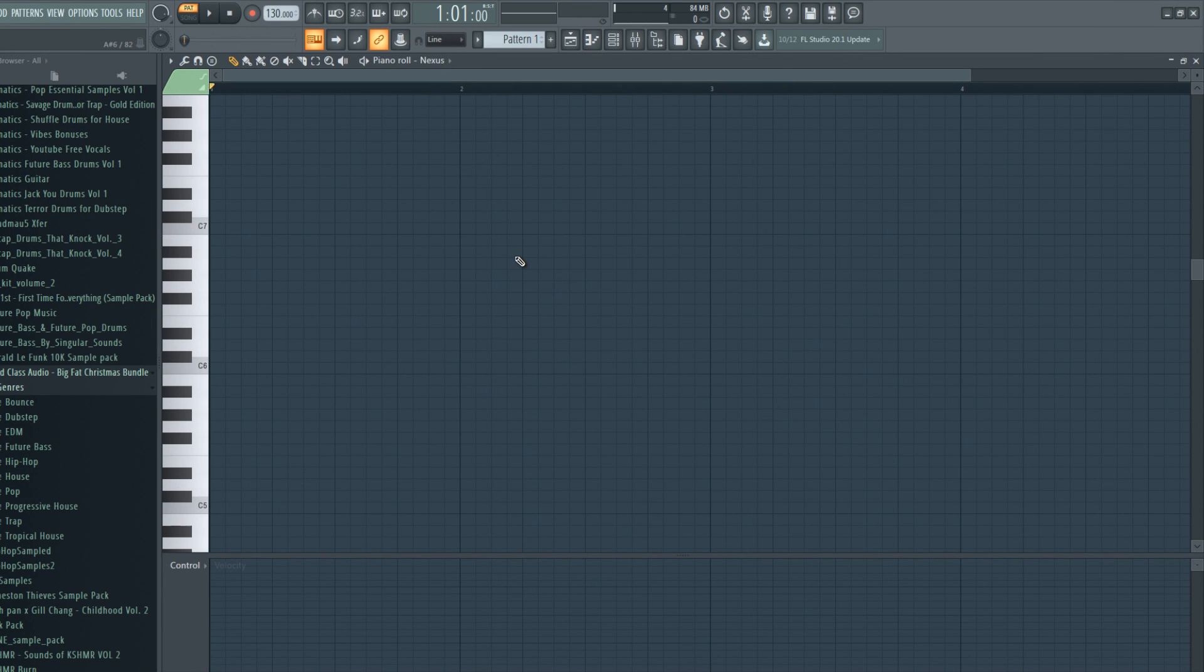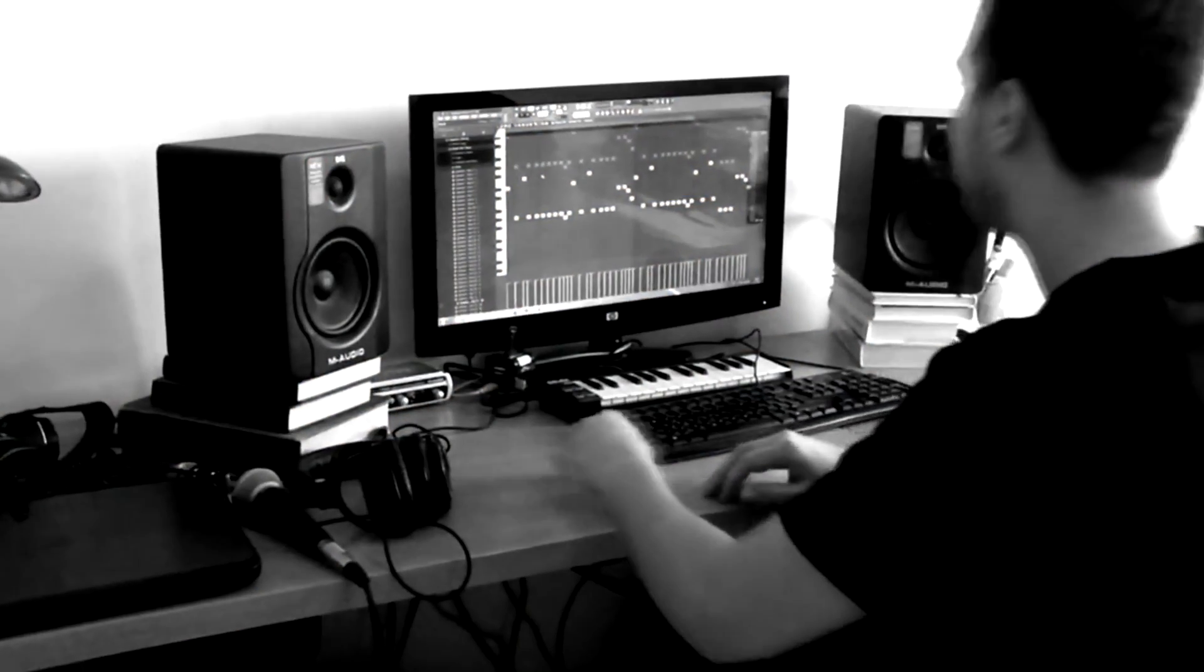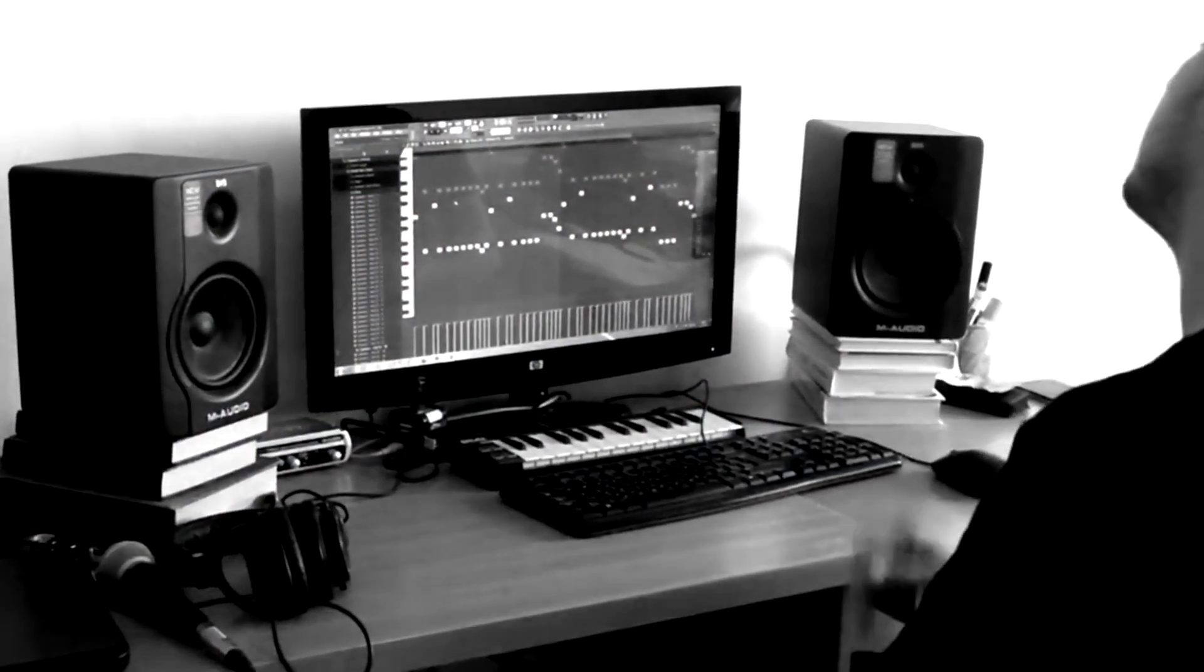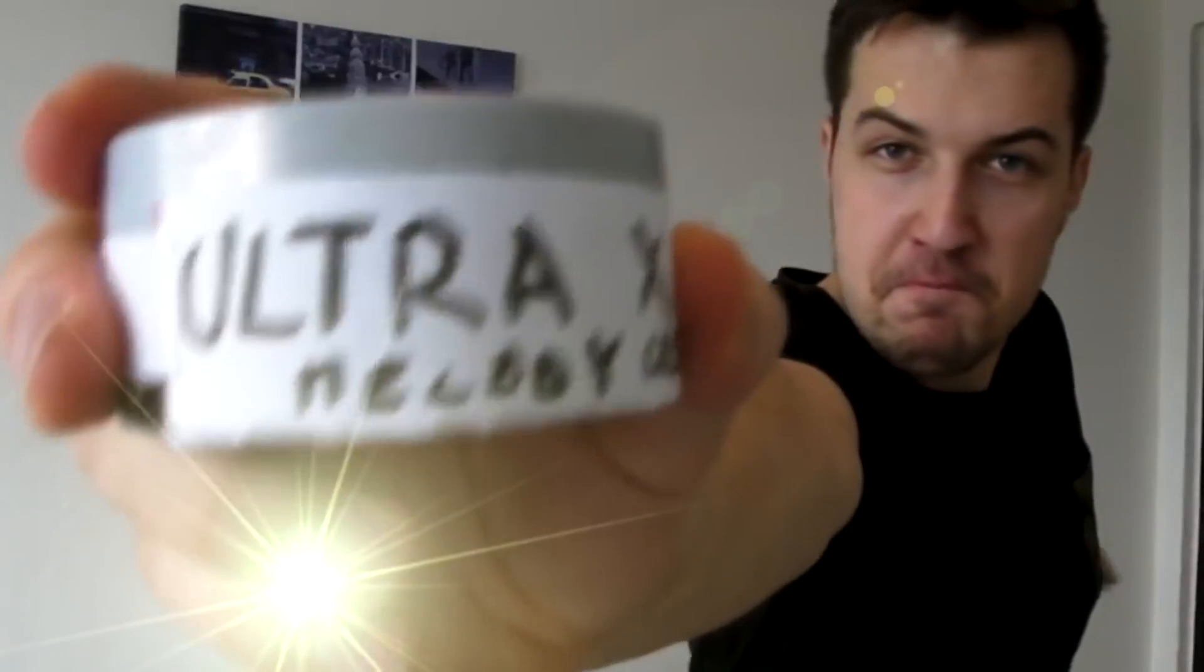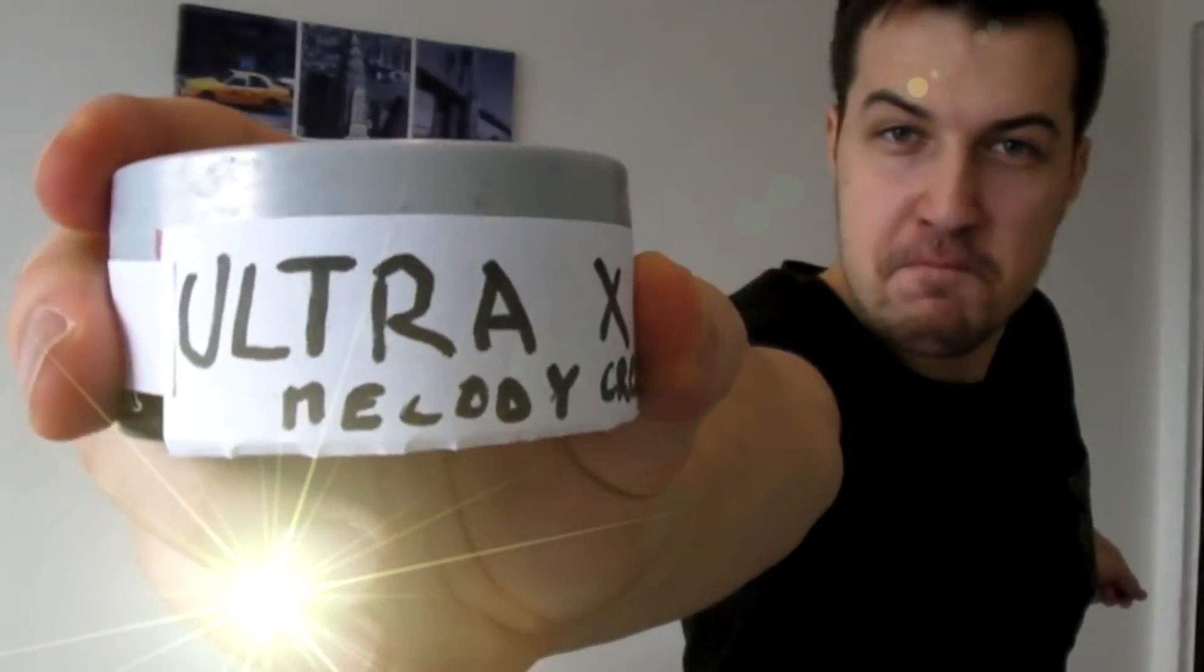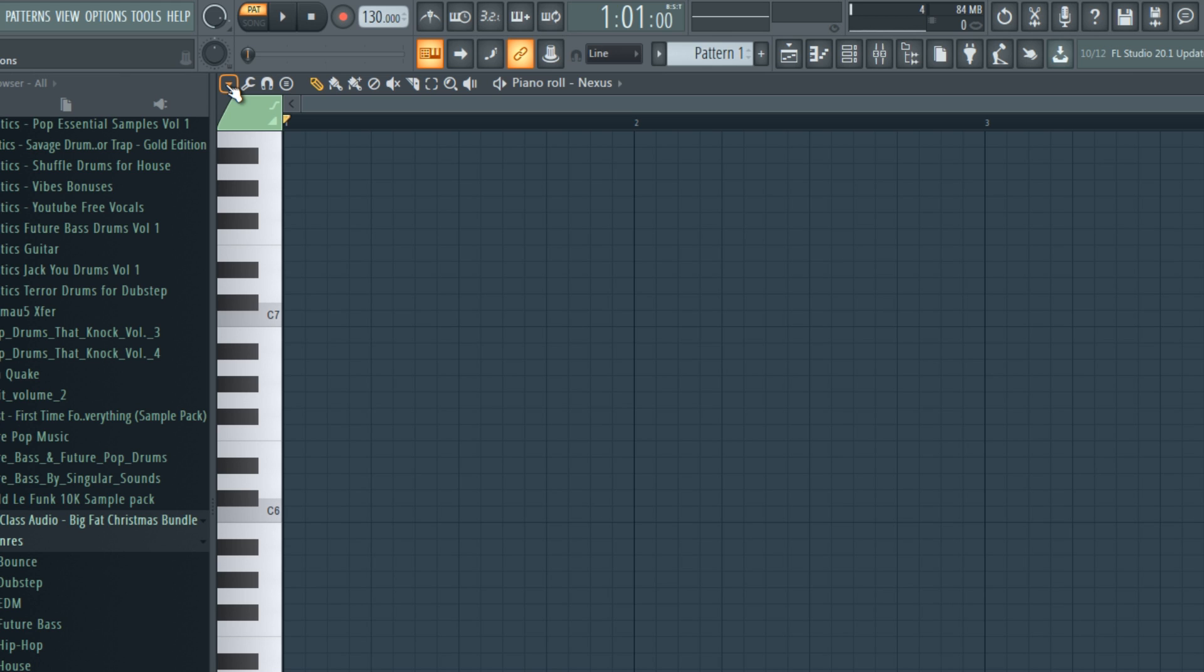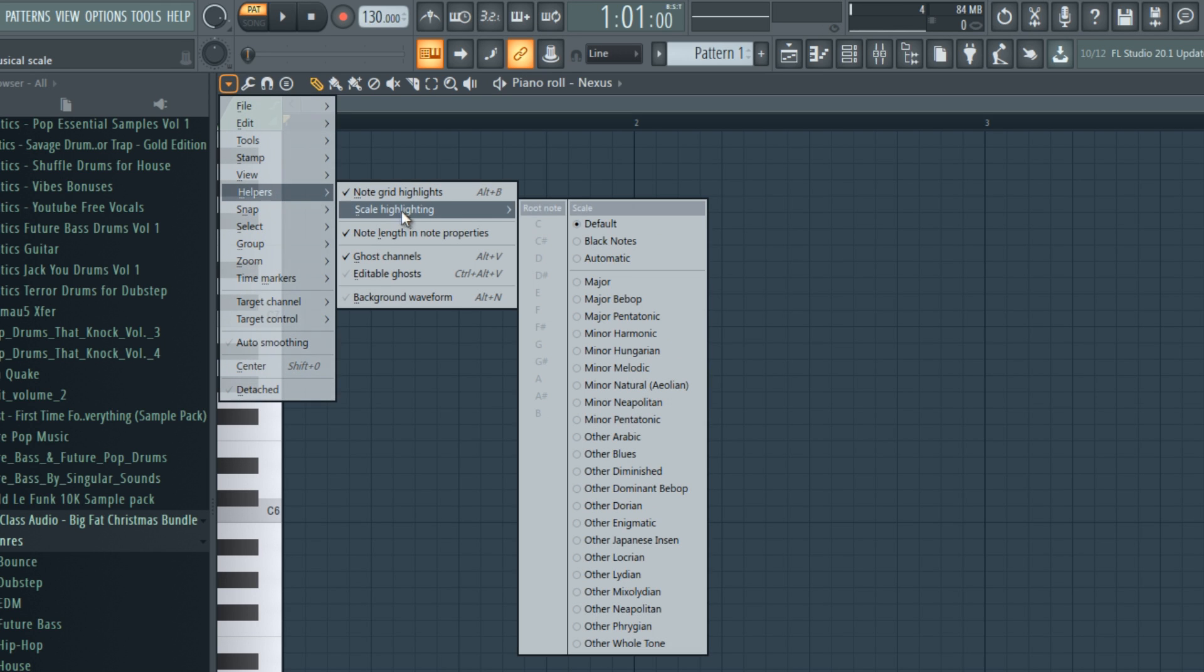So a lot of you struggle with making melodies and chord progressions. There is one huge tip I can give you right now for that. If you struggle with making melodies, here's a quick tip. Go to the piano roll menu, go to helpers, scale highlighting, and choose automatic.